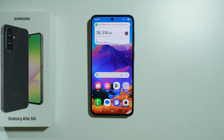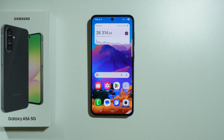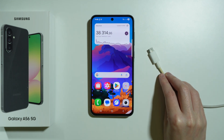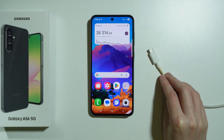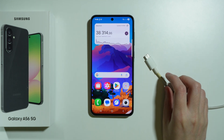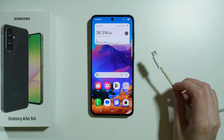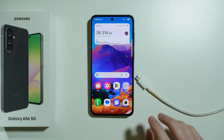To wipe cache partition on Samsung Galaxy A56 5G, we need to go to the recovery mode. In order to access the recovery mode, we will need to connect our Samsung Galaxy A56 5G to a computer.